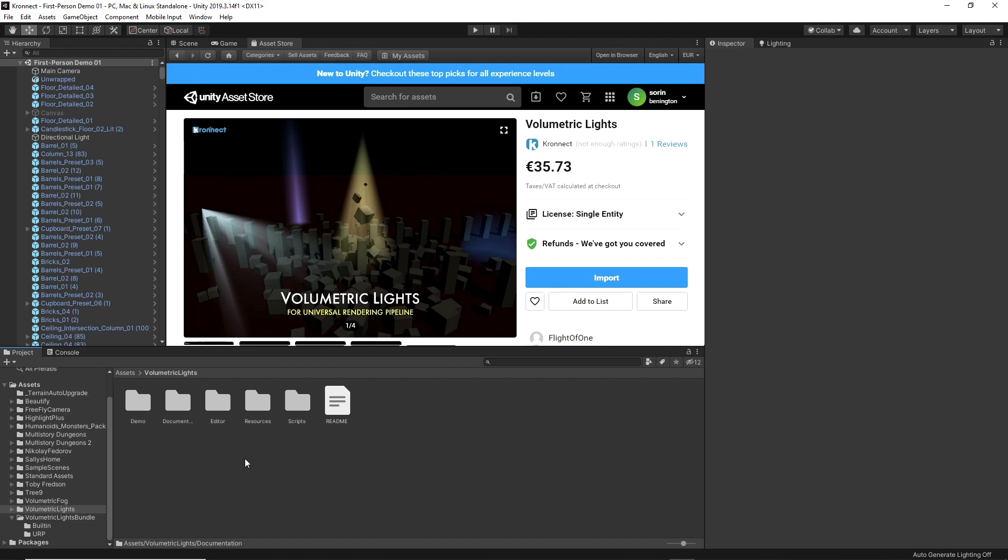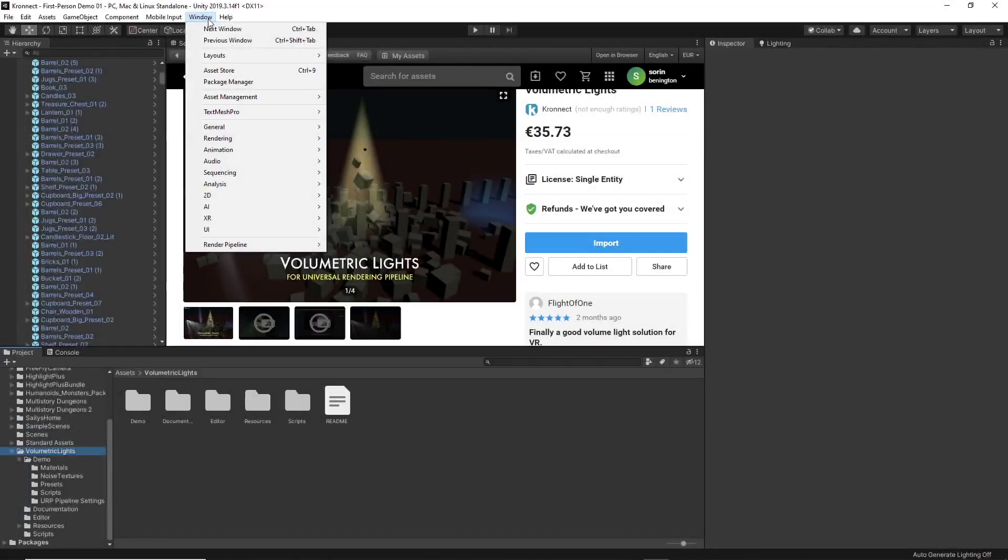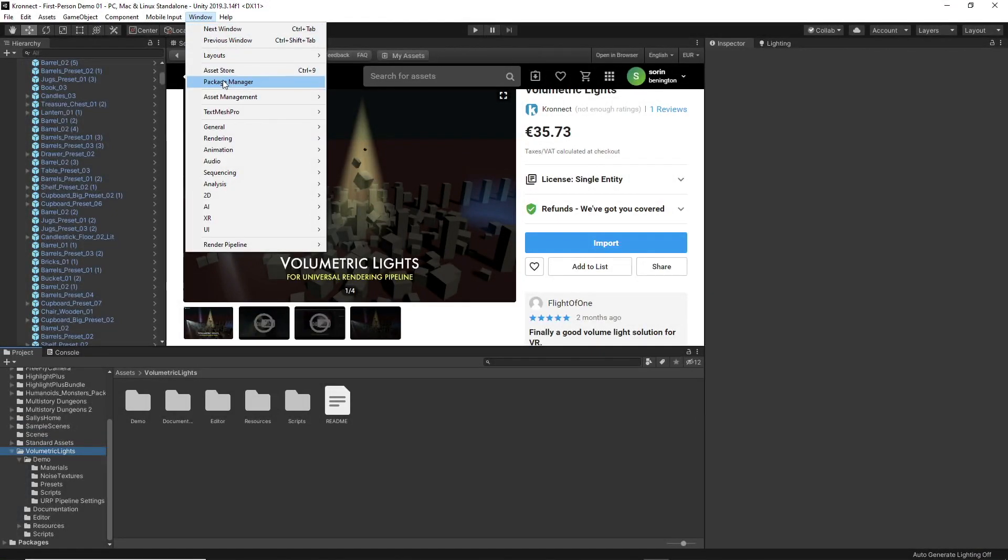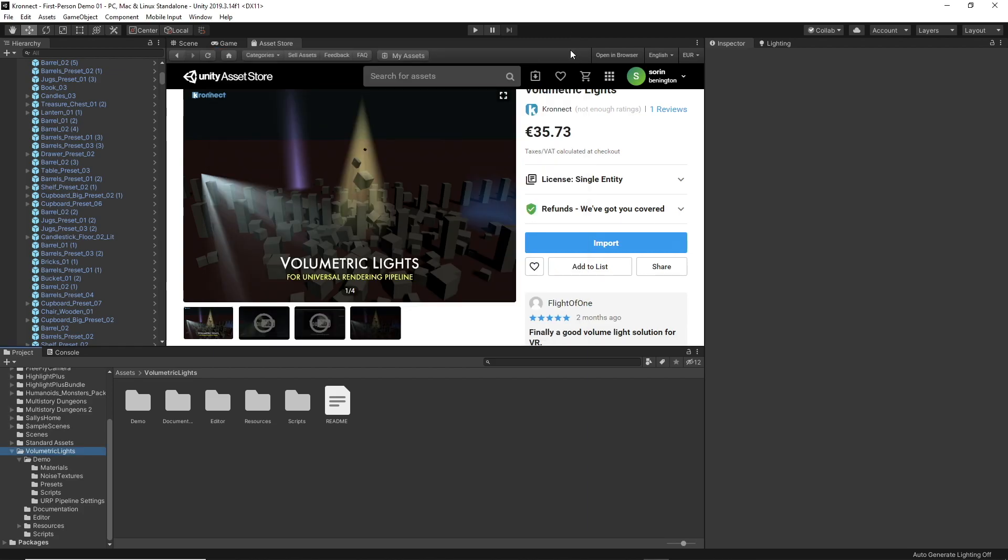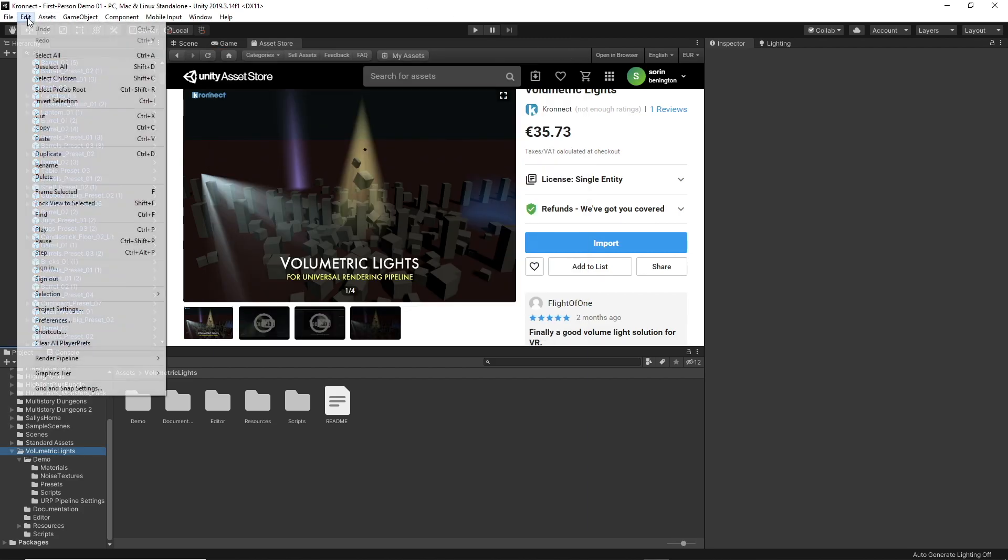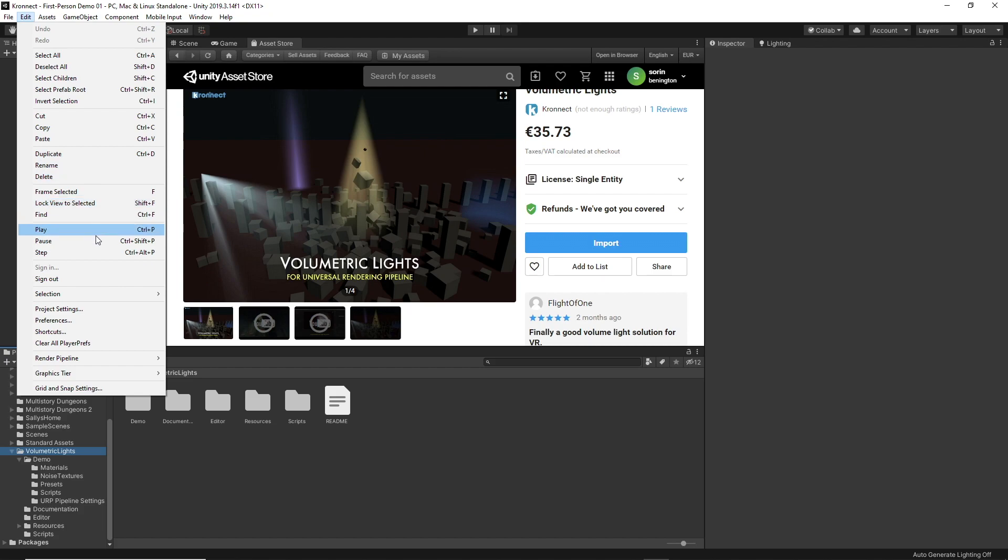Volumetric Lights works with the universal and built-in pipeline. If you want to use the first option you will have to install the package in your project and finally assign the universal rendering pipeline found in the demos folder. We simply drag it into the graphics tab.